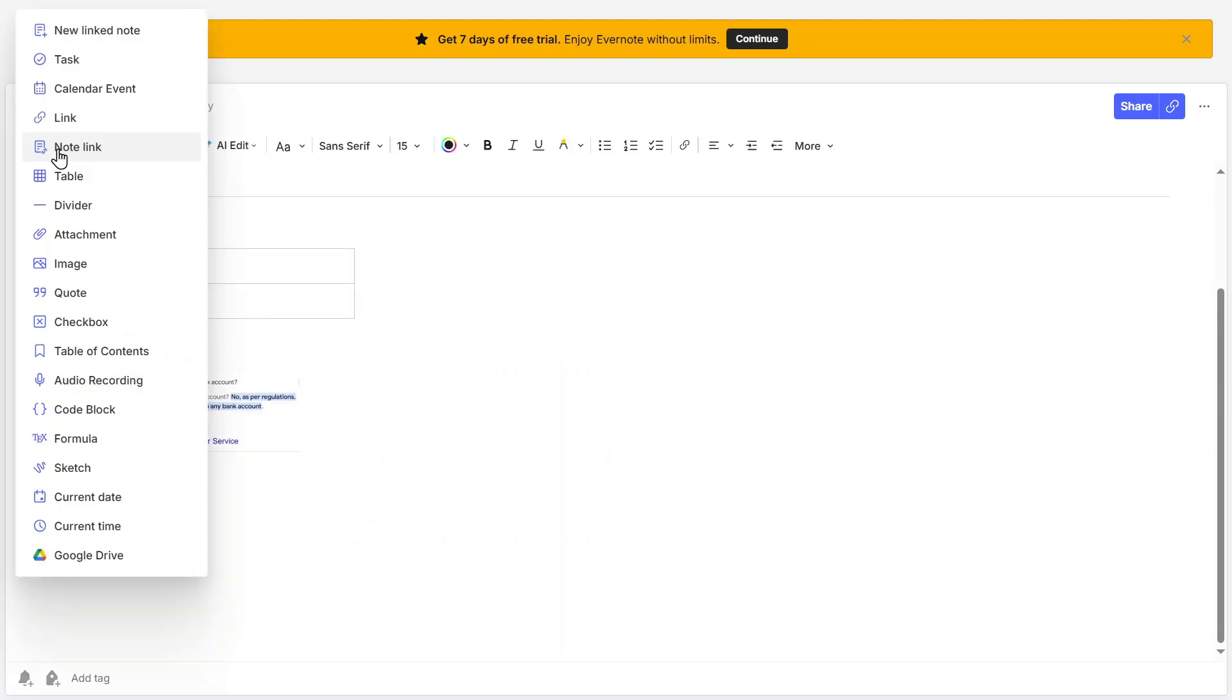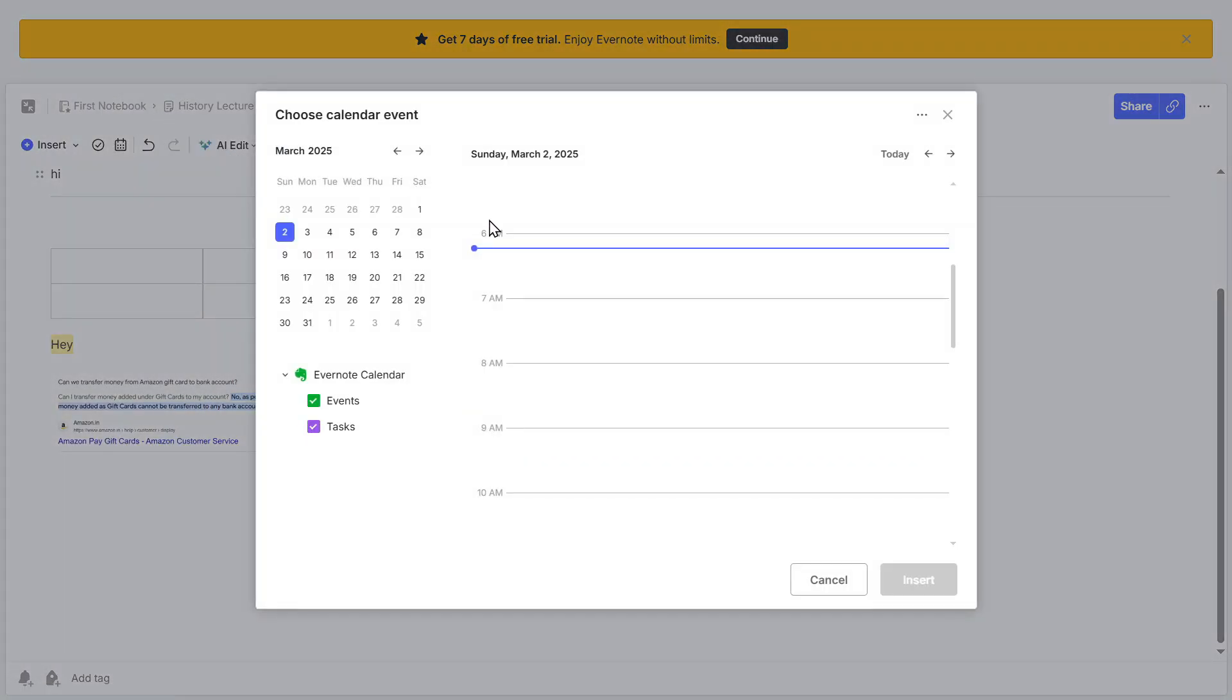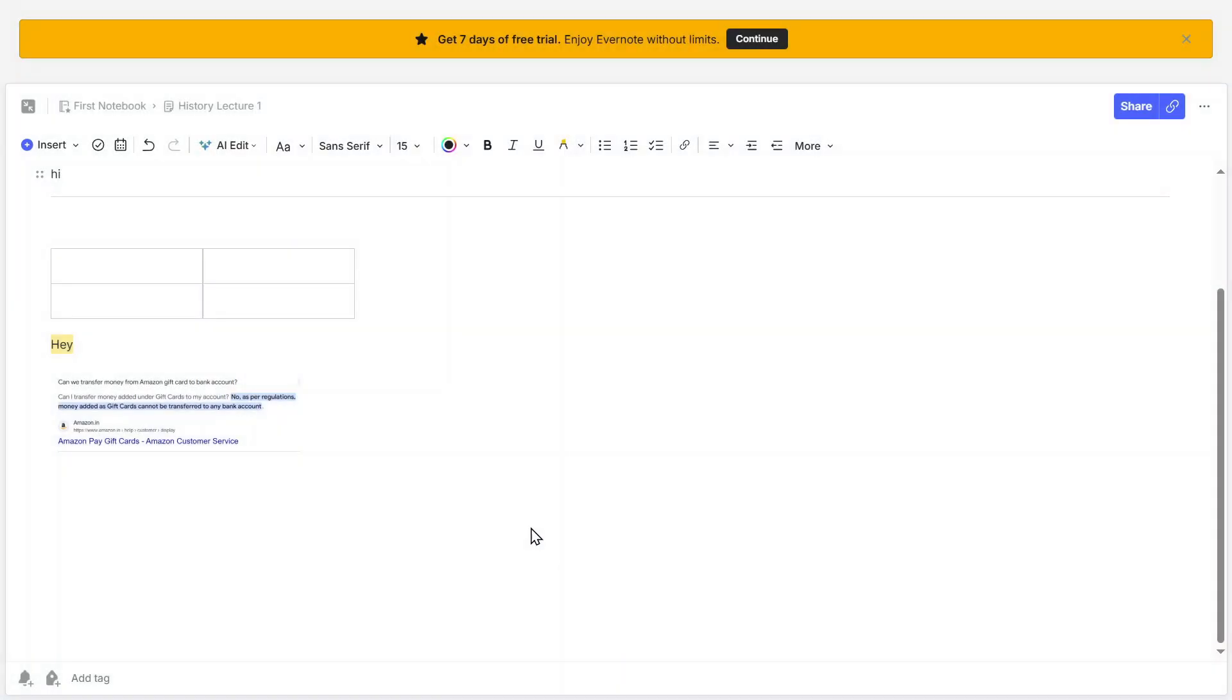Evernote also includes calendar integration, making it a powerful productivity tool. If you want to connect your Google Calendar, then click on Insert, then click on Calendar, and follow the instructions to link your account. This allows you to attach events directly to notes, making it easier to track meetings, deadlines, or project milestones.